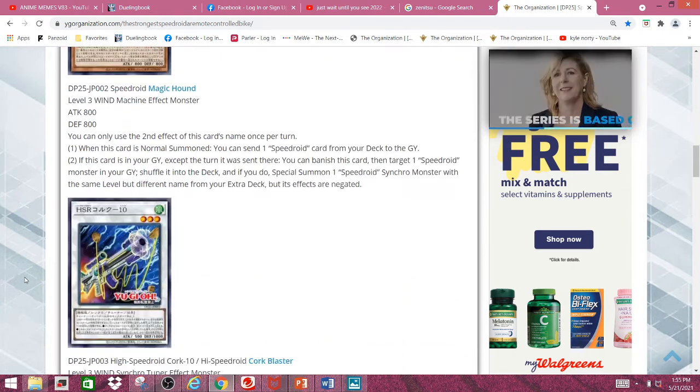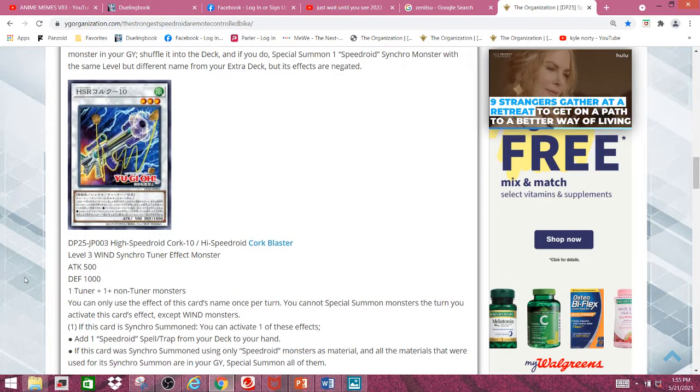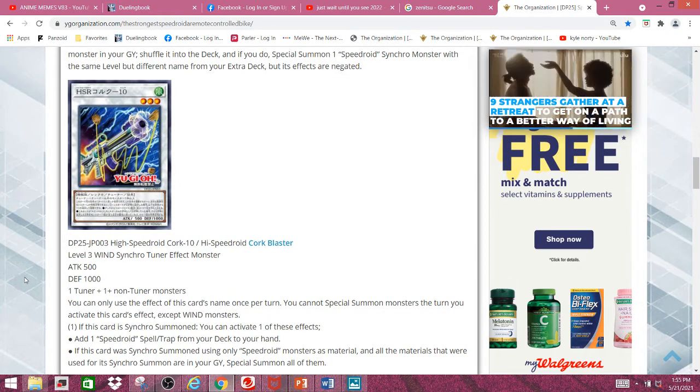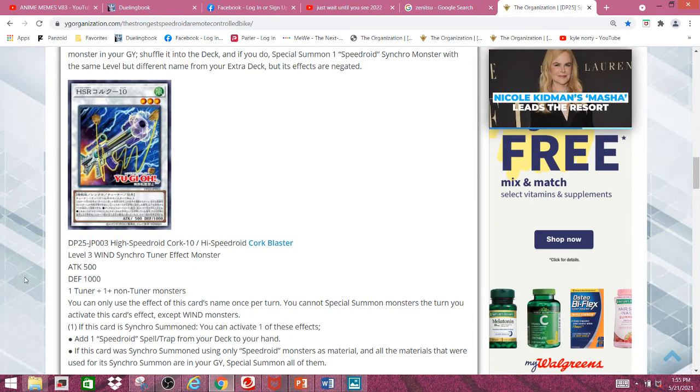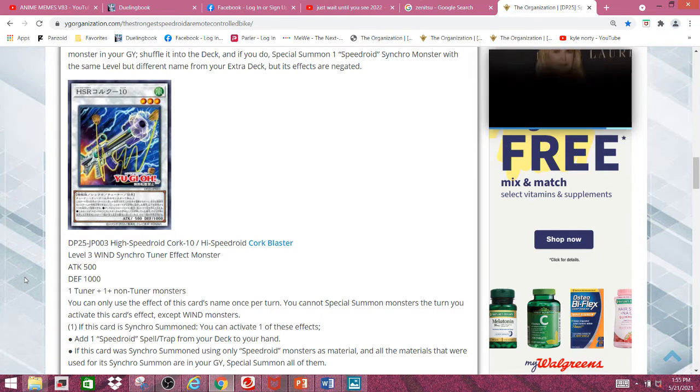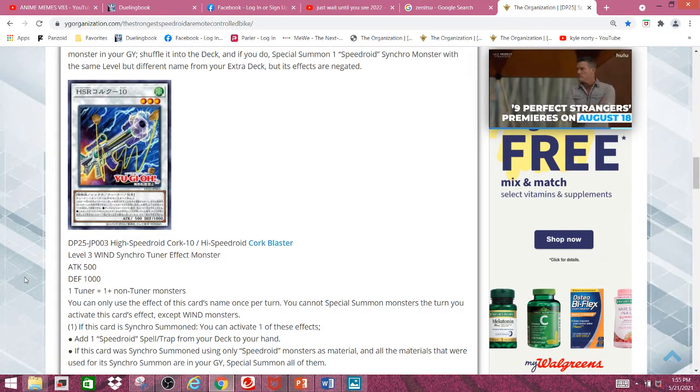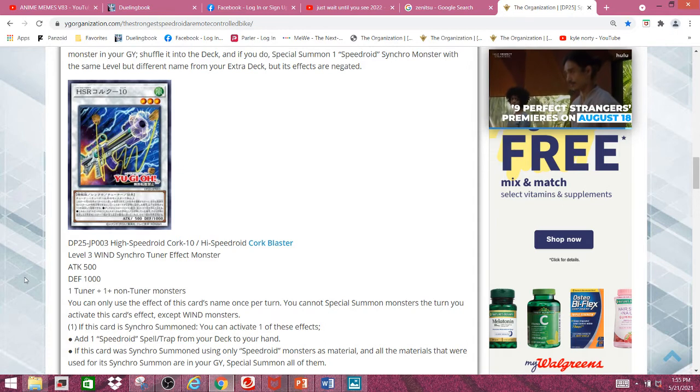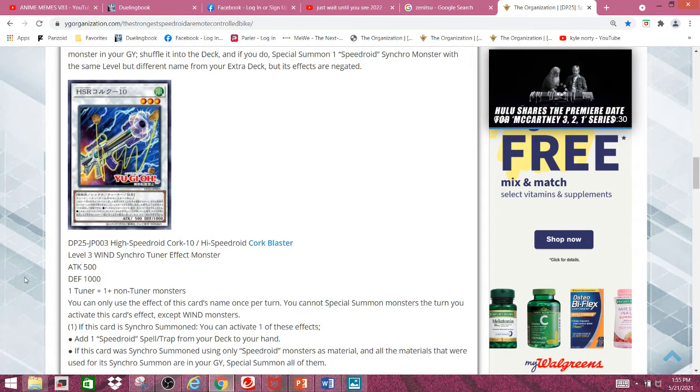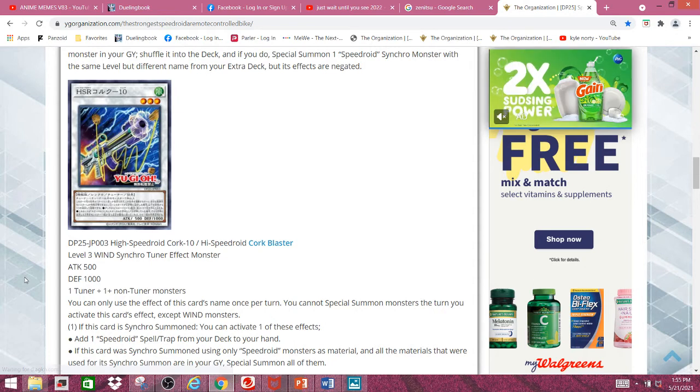Next, we have the level 3 Synchro Tuner, since the new Clearwing monster requires you to use a Synchro Tuner to summon it. Which seems kind of pointless, given how... I'm not going to say it sucks, but it doesn't seem worth it to go through all that trouble just to summon. Anyways, let's get right into this.